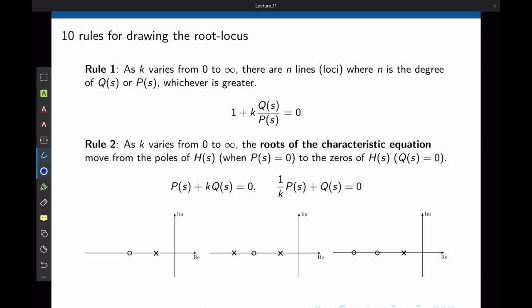Although sweeping every point is tedious without a computer, the concept can be used to develop rules that help plot the root locus. The following 10 rules allow us to sketch the root locus using minimal calculations. The first rule has to do with the number of branches in a root locus. Each closed-loop pole moves as a gain is changed. If we define a branch as the path that one pole traverses, there will be one branch for each closed-loop pole. Rule 1 defines the number of branches of the root locus to be equal to the number of closed-loop poles — as k varies from 0 to infinity, there are n lines on the root locus, where n is the degree of q or p, whichever is greater.